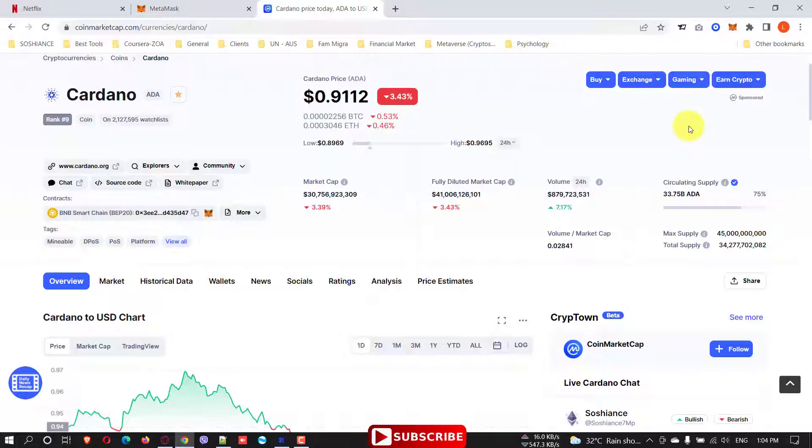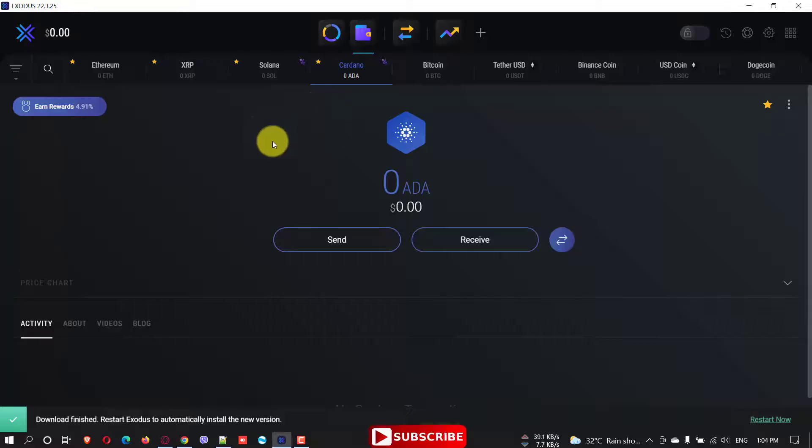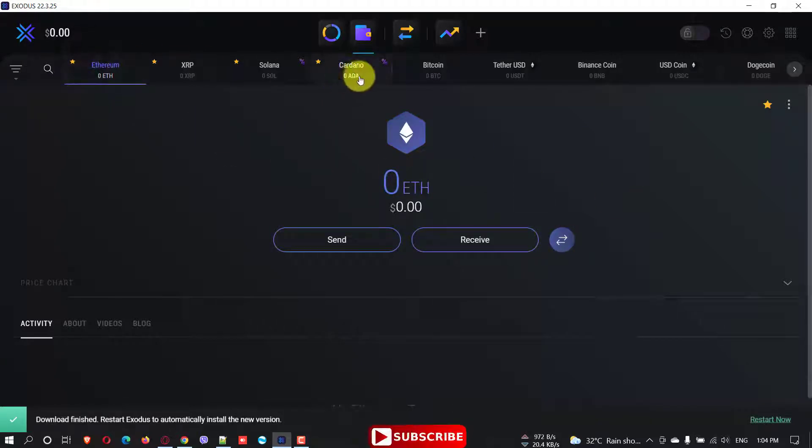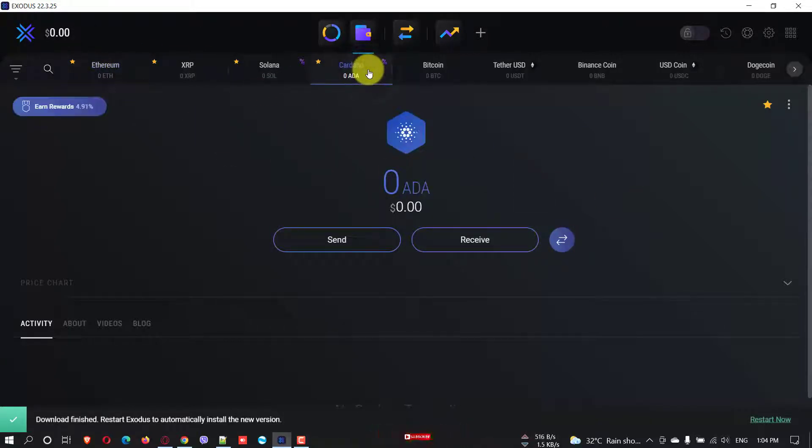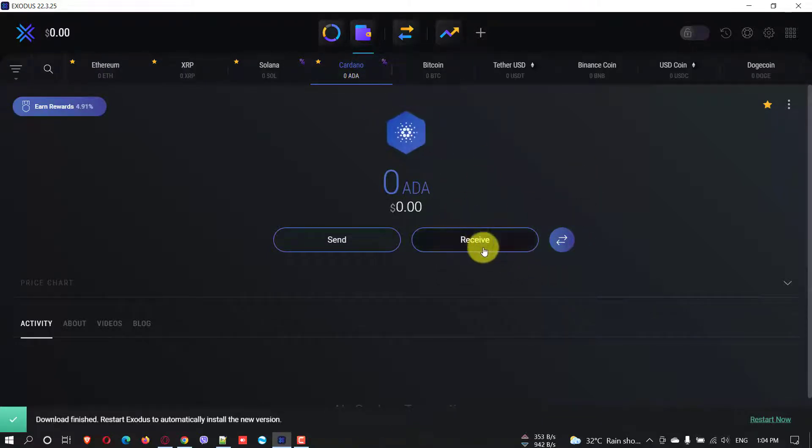And yeah, so let's go to, this is my Exodus wallet. And I have here, in here I don't have any Cardano here. I just want to receive some Cardano. What you're supposed to do is just simply click receive.